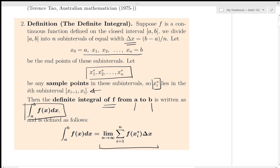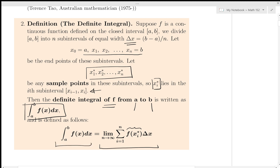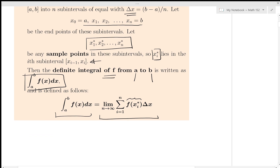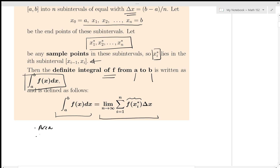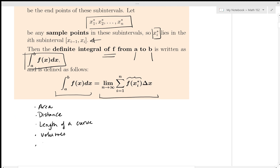The only difference from last lecture is we have our function evaluated at xi star — any point in the interval. These definite integrals show up in computing area, but also in many other places: computing distance, arc length (the length of a curve), volumes, other physical properties, work, and center of mass. It's a tremendously useful tool — we're going to use the definite integral to calculate many things.